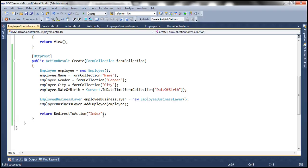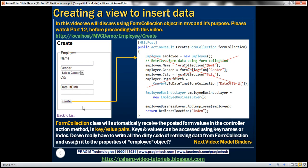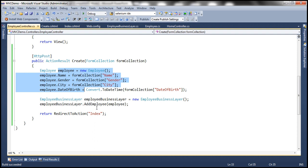Now, look at this code — it looks quite redundant and boring. Do we really have to write this code every time? If you look at this form, it's very simple with four fields, but imagine a form with 10, 15, or 20 fields — this is monotonous and redundant code. Do we really have to manually retrieve data from the form and populate the business object in MVC? No — that's the job of model binders in MVC. We'll discuss model binders in our next video session.